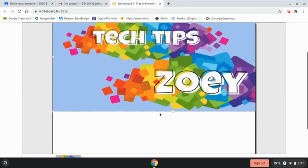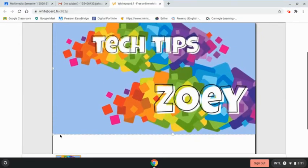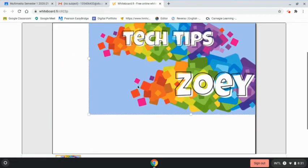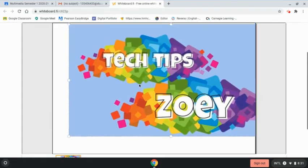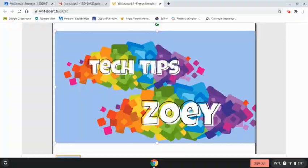making it longer, smaller, or bigger. Once you get the size you want, click on the outside so your teacher can see it. Thank you for watching, and I'll see you next time on Tech Tips with Zoey.